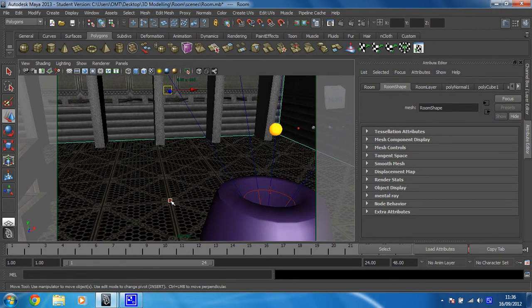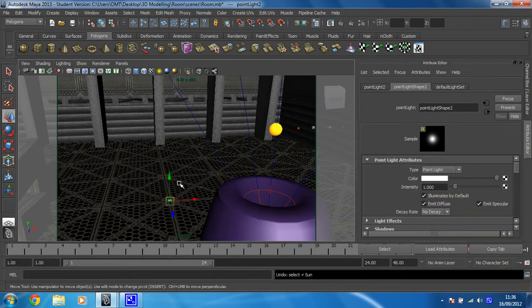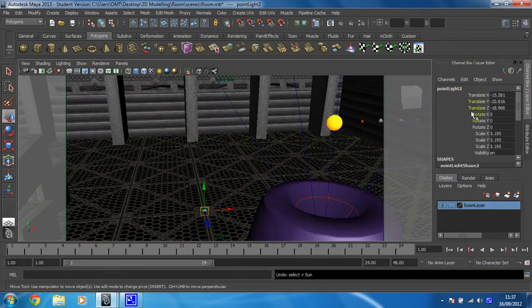So I just need to make sure the light is selected. Let's go back a couple of steps until that is the case. Okay, so I've got the light selected and I need to have my channel box open. So that's control and A to open that.